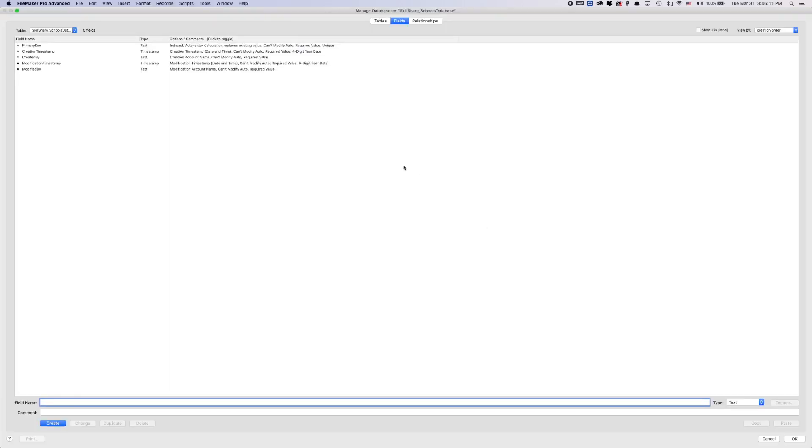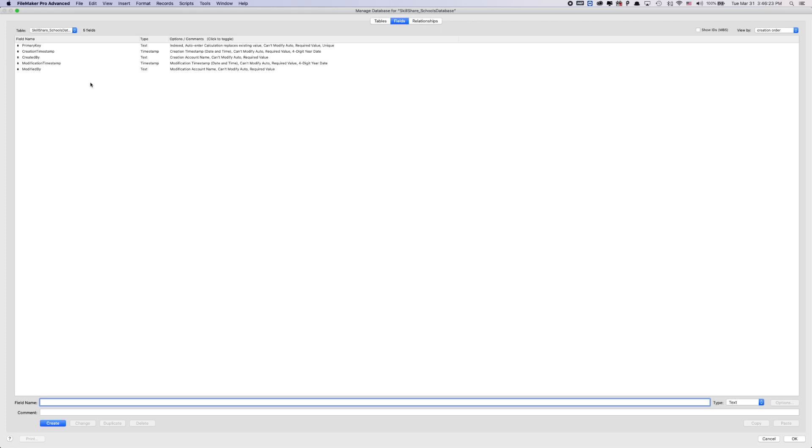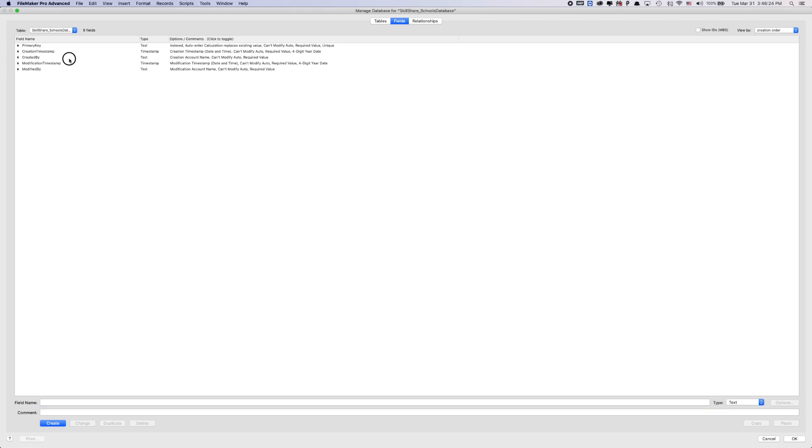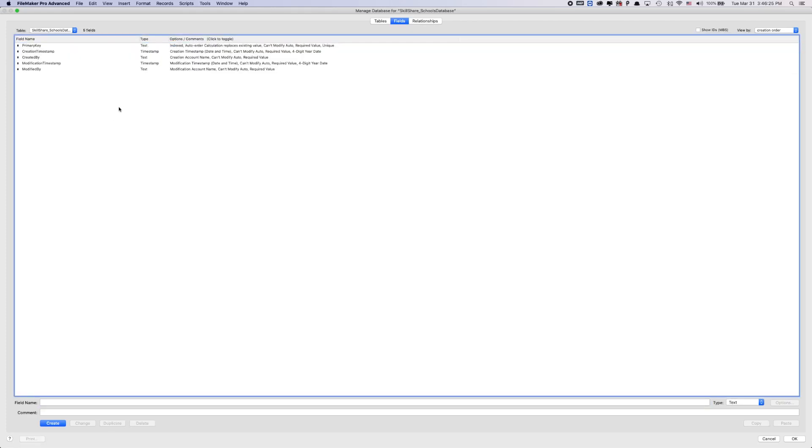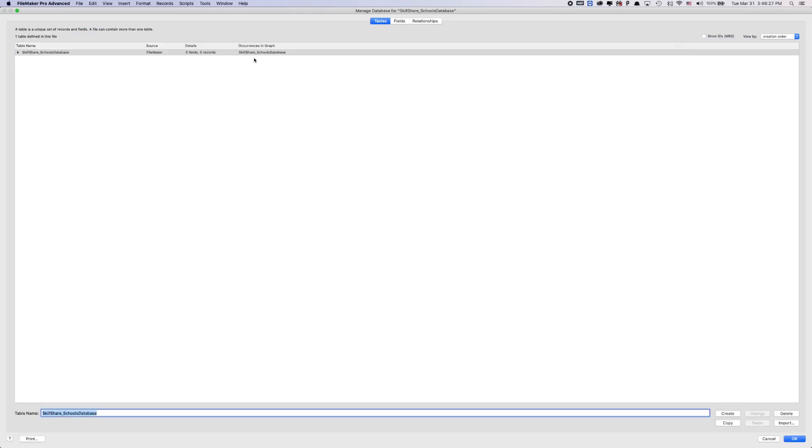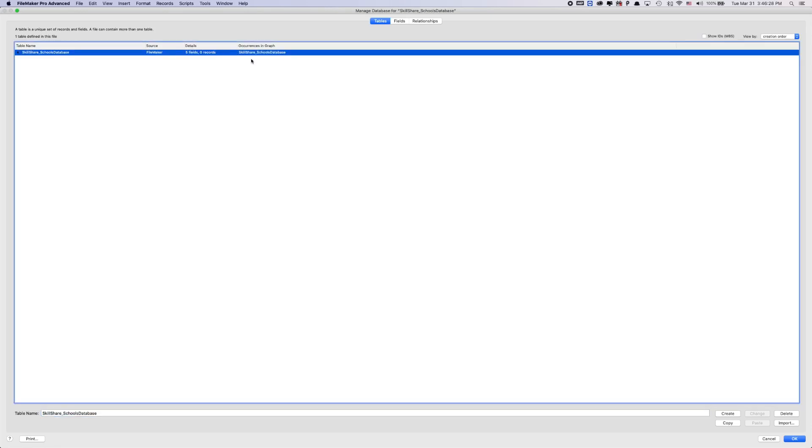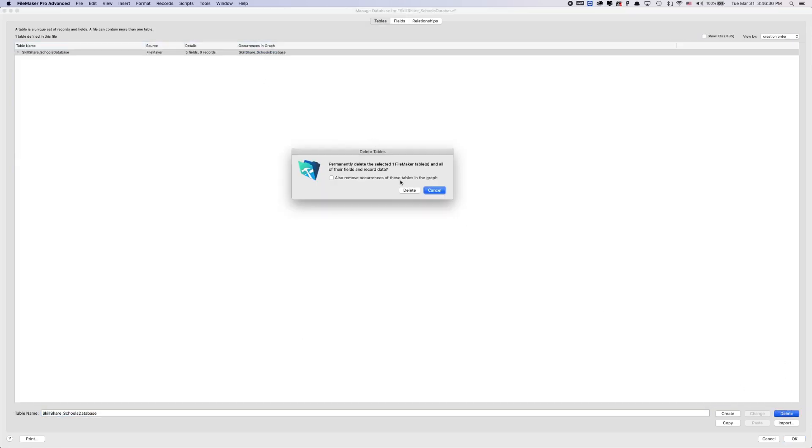As soon as you create a new database, FileMaker will create a table for you labeled the exact same name of the database that you just named. And then it will automatically populate some fields for you. So what I like to do is I don't really like this first table. So I usually delete it.